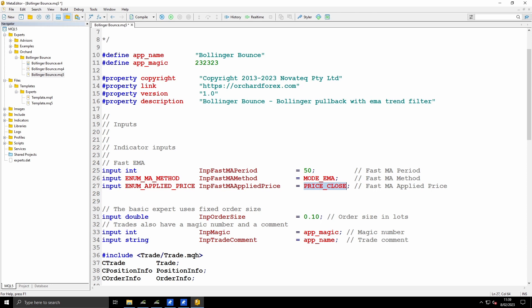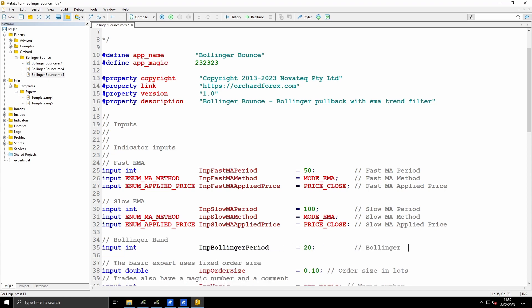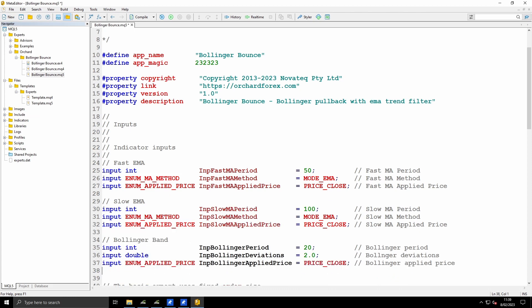With the fast EMA done, I also have the slow EMA. I'm just going to copy this and change some names. The slow EMA is just the same but with changed names, and the period for the slow EMA by default is 100. And then the inputs for the Bollinger Band: the Bollinger period as an integer, the Bollinger deviations as a double, and the applied price as PRICE_CLOSE. The strategy calls for an entry price just below or above the trigger candle, and a stop loss price just above or below that same candle. So I want to specify the size of that gap and also a take profit multiplier - my take profit will be a multiple of the stop loss.